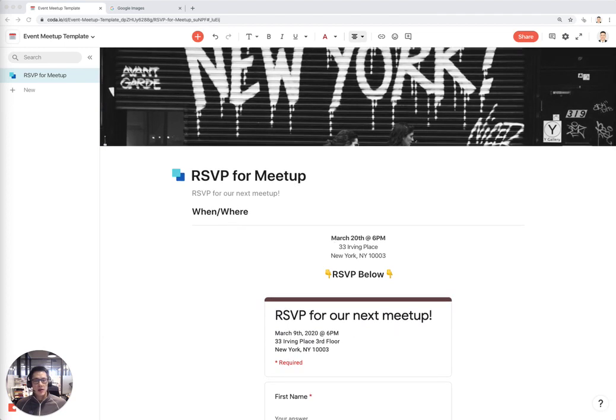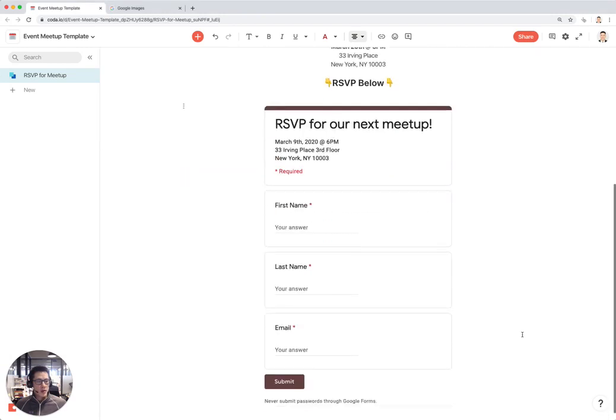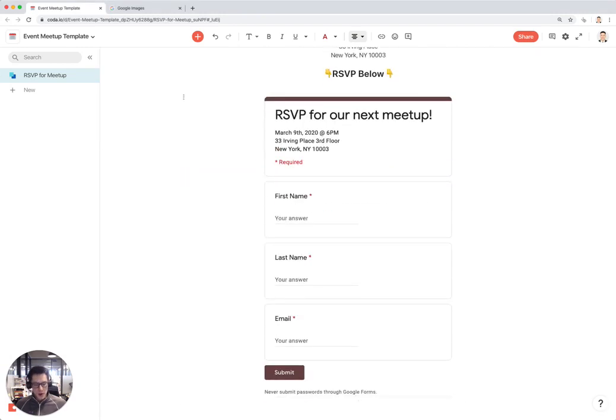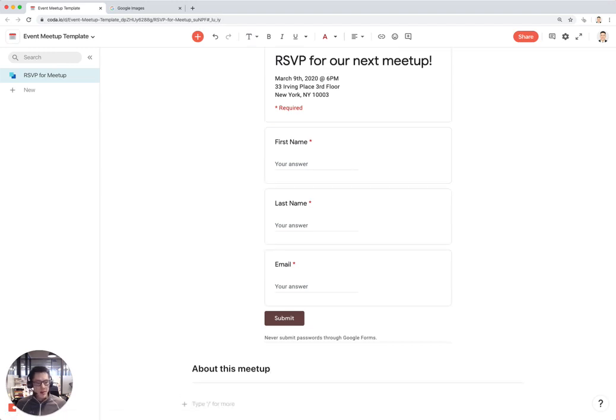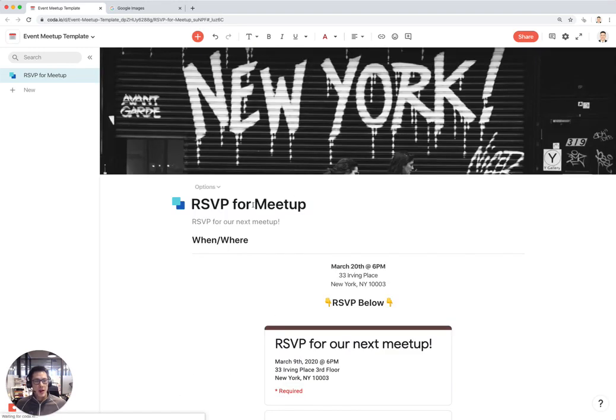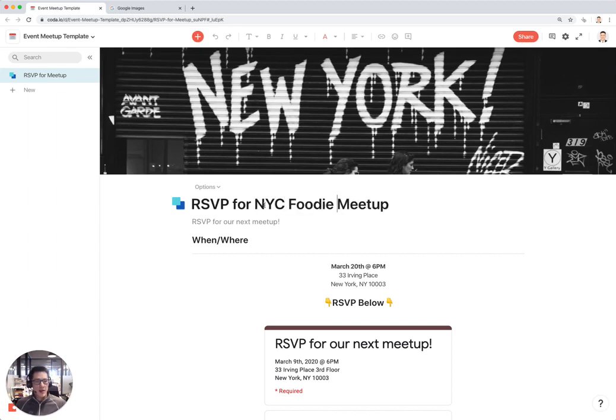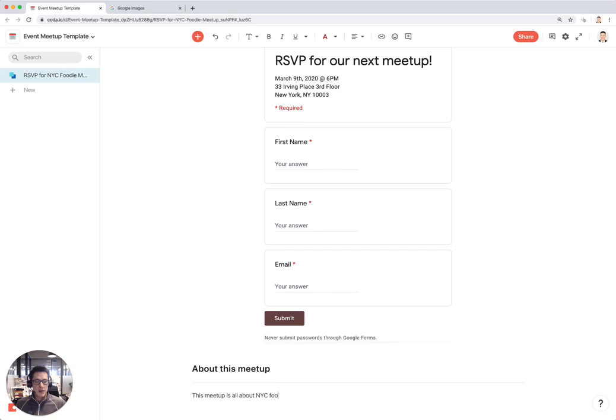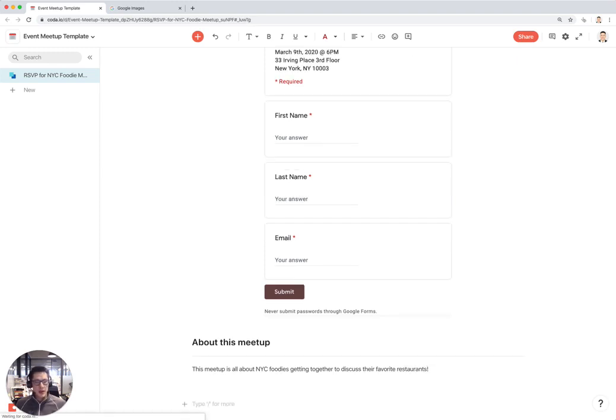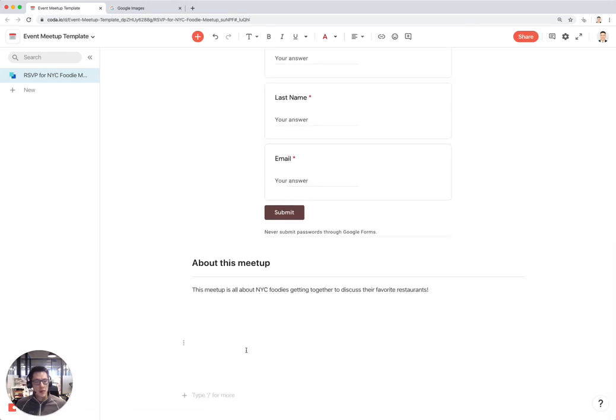We've got the main RSVP part of my meetup page set up. The next part is I might want to write a little bit more about this meetup. I'm going to create a section called About This Meetup. Let's say RSVP for NYC Foodie Meetup. This meetup is all about NYC foodies getting together to discuss their favorite restaurants.